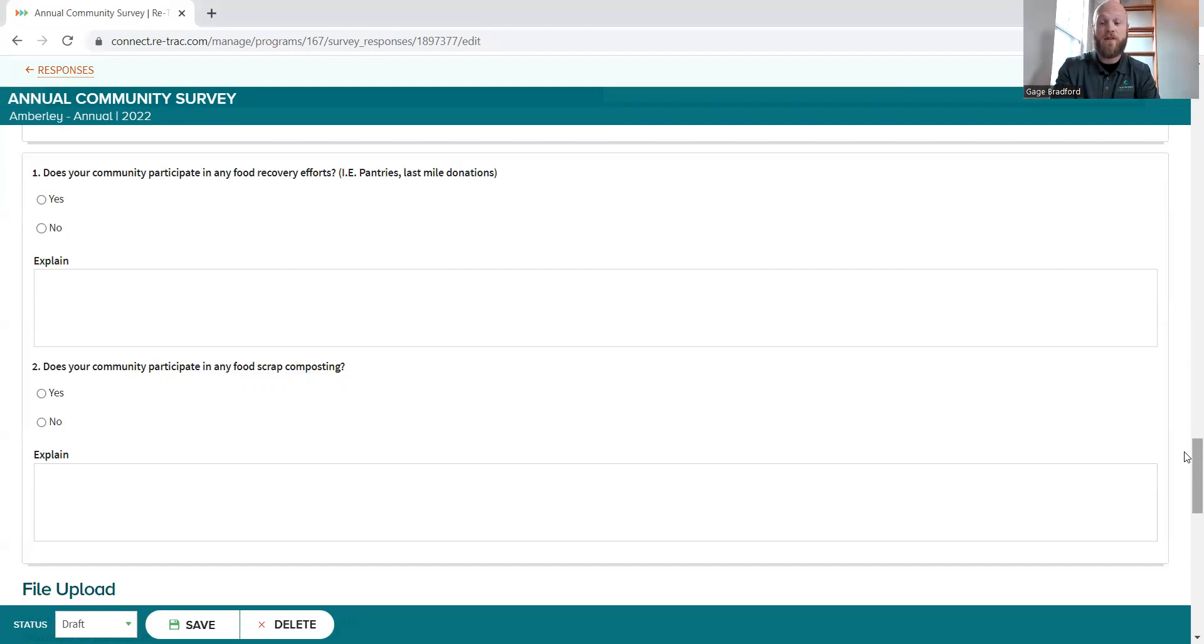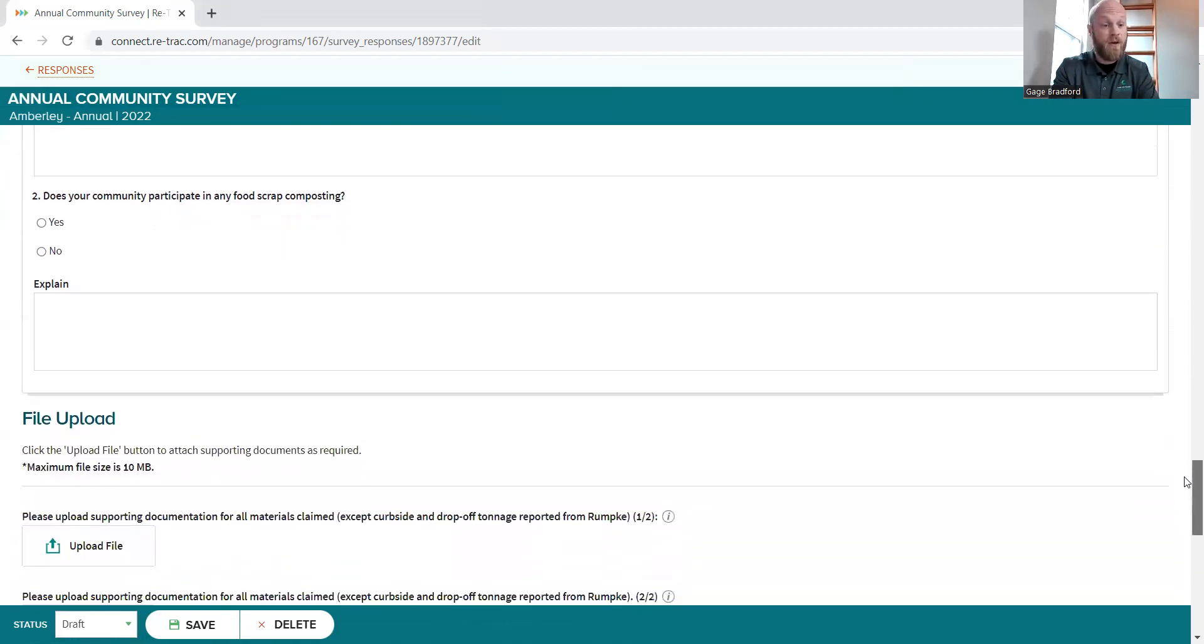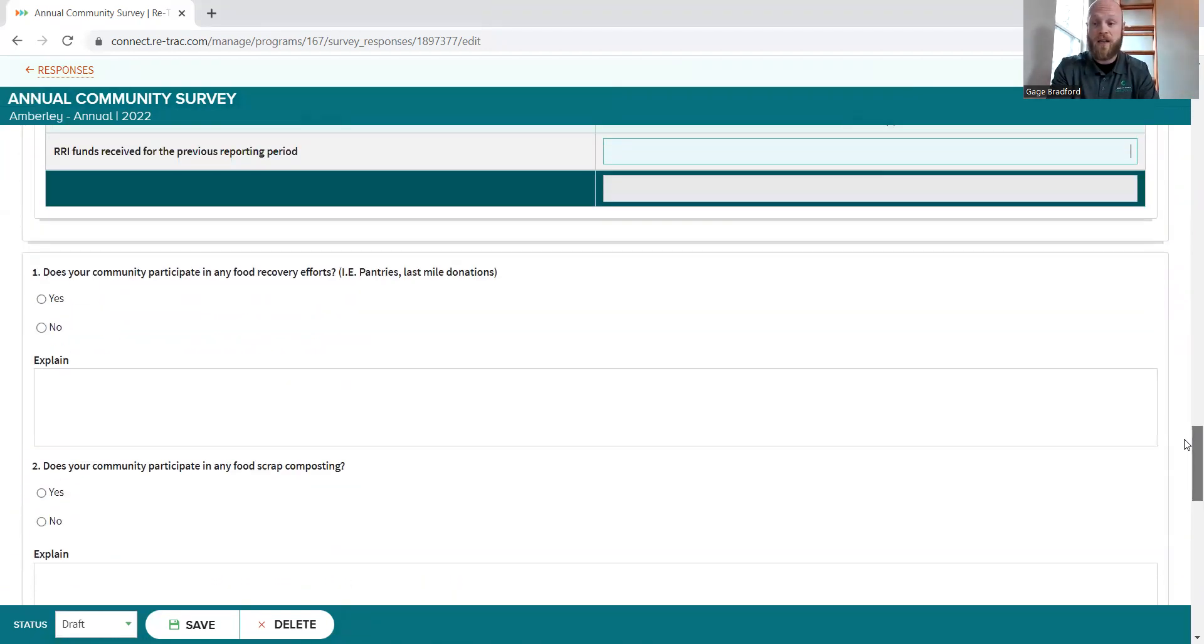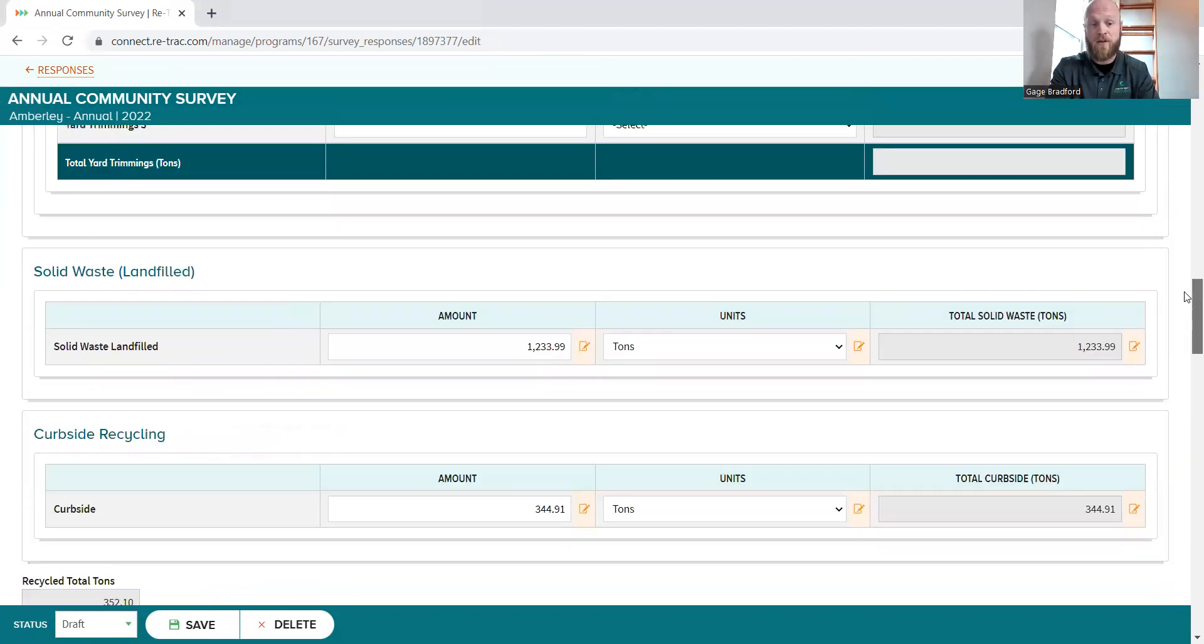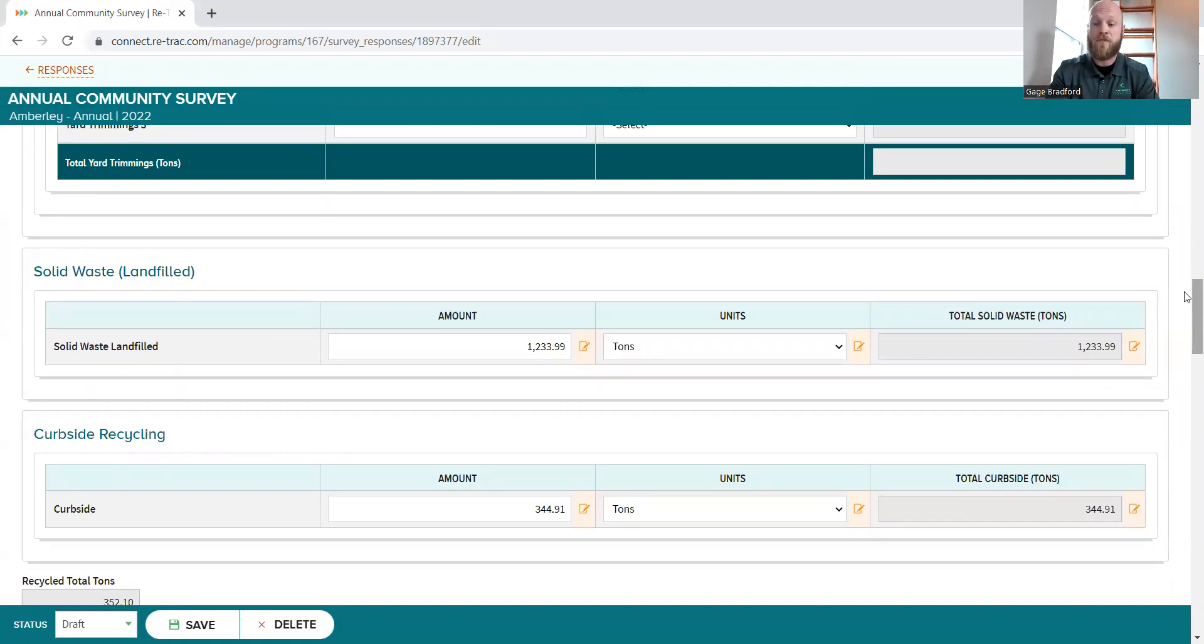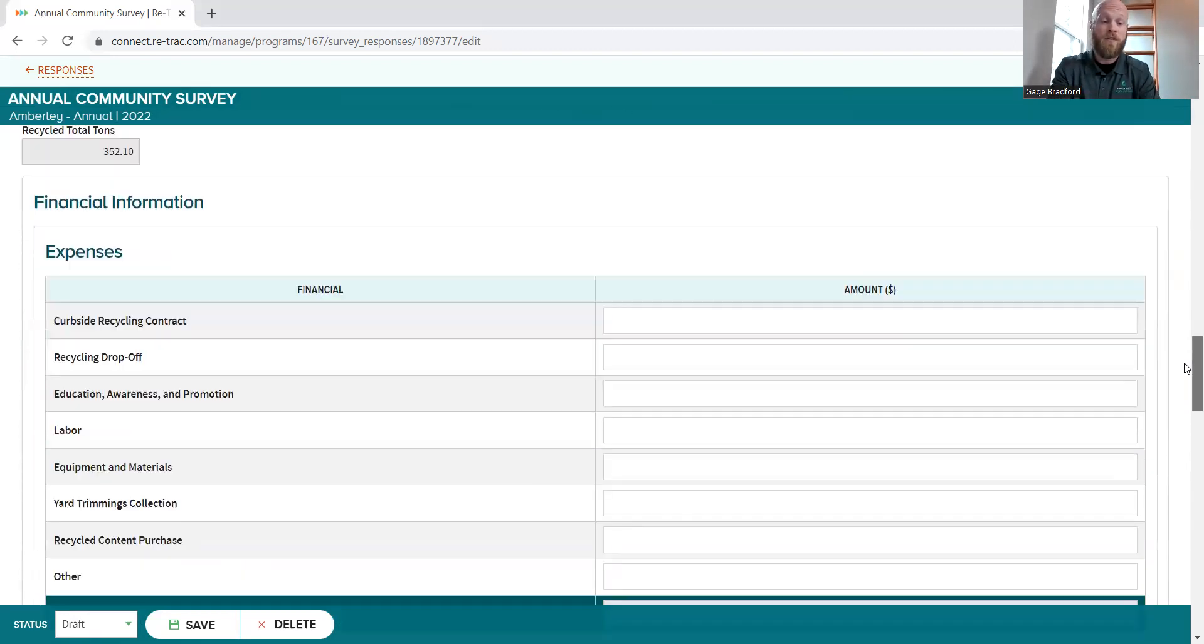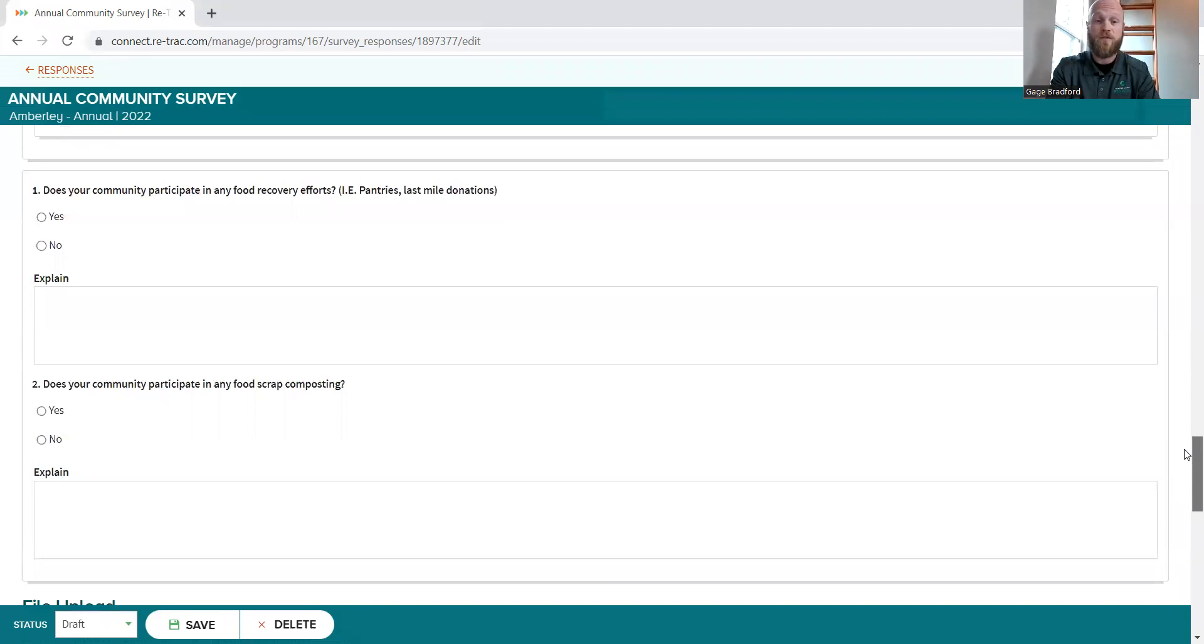I think that runs through the entire application. So not a lot of changes. Like I said, we've just already got our landfill and recycling curbside and drop-off tonnage input. Hopefully you guys are appreciative of that. If there are issues with that, reach out to me or to your waste hauler representative. Then the only new wrinkles are, of course, the food recovery effort questions.